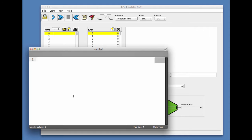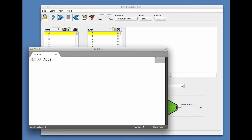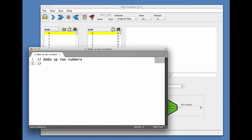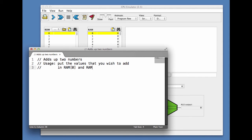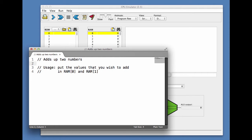Let's write it. We'll begin with some comments which describe what this program is doing. It adds up two numbers. Let's give some usage advice: put the values that you wish to add in RAM zero and RAM one. And let's add more information: RAM two becomes RAM zero plus RAM one.